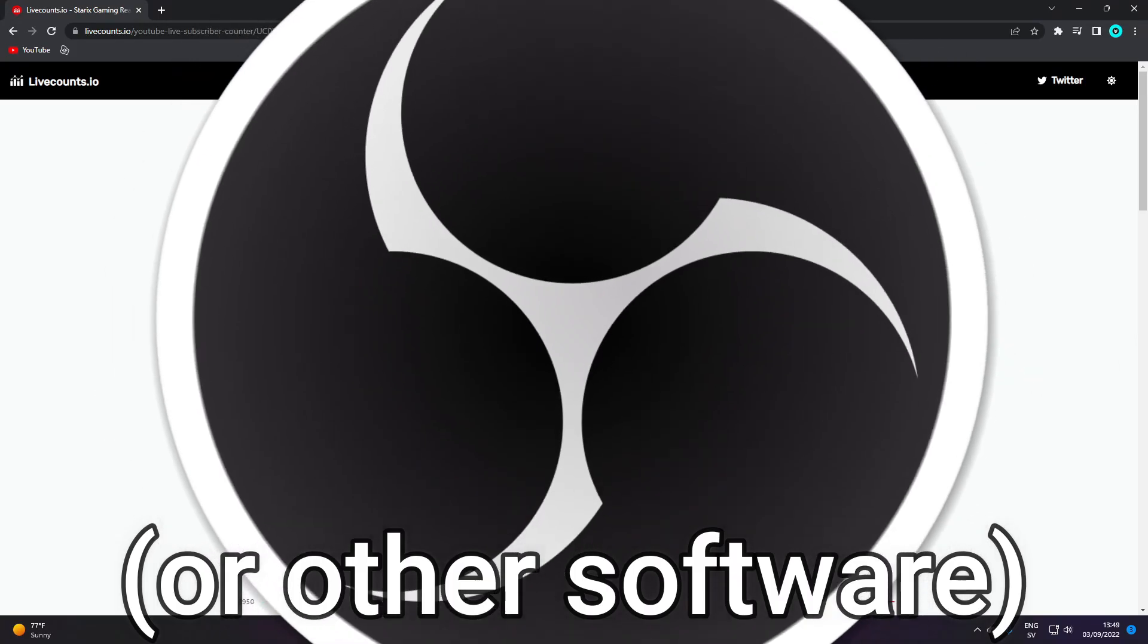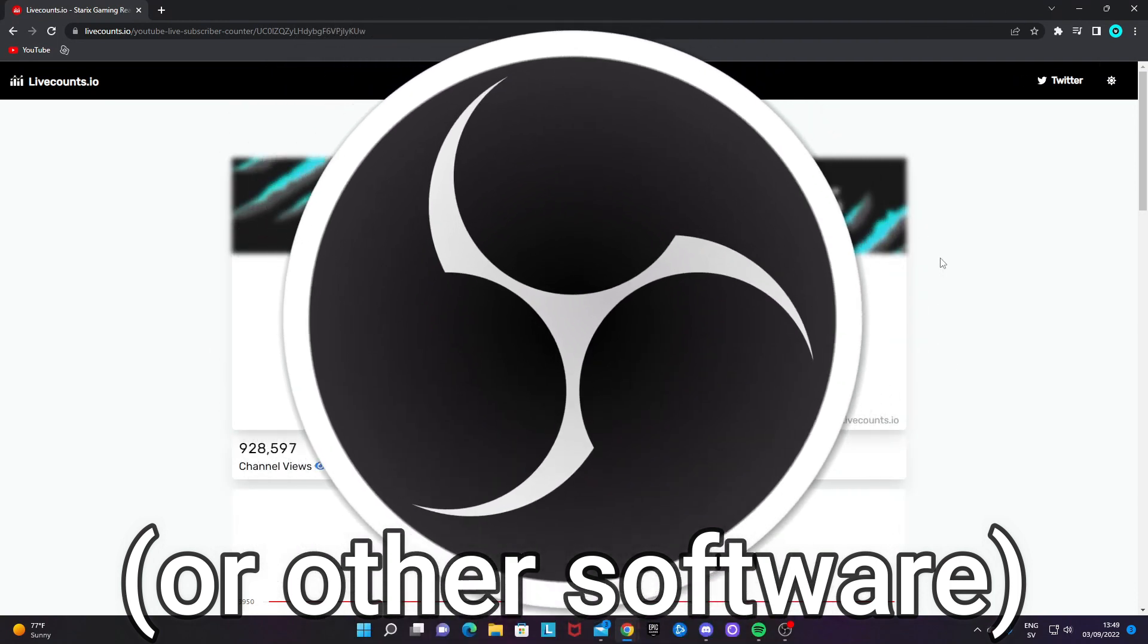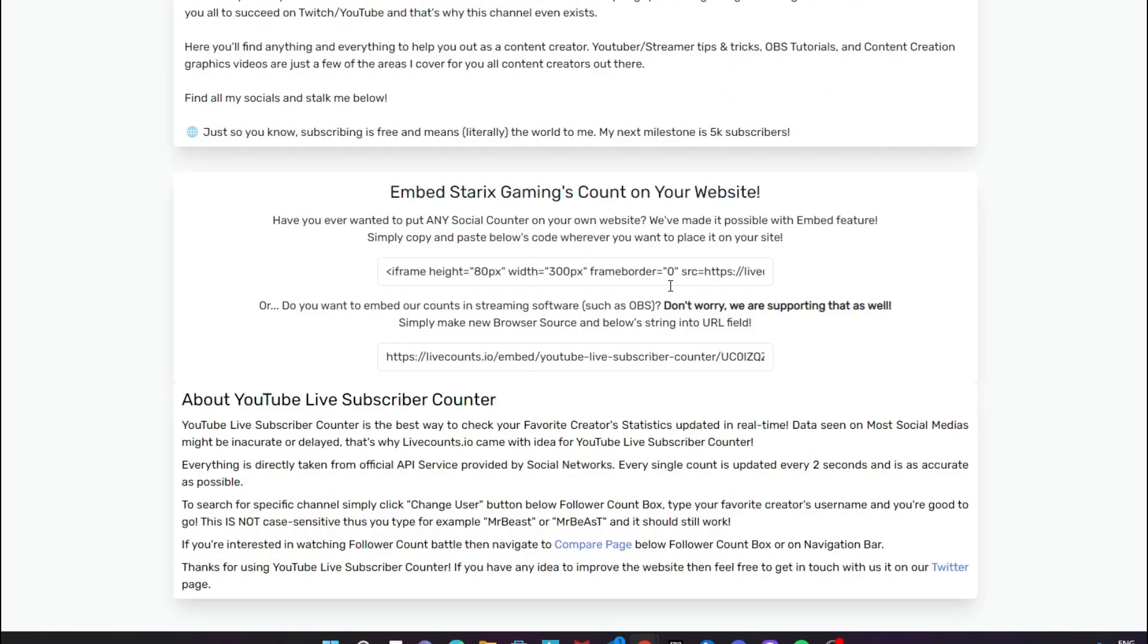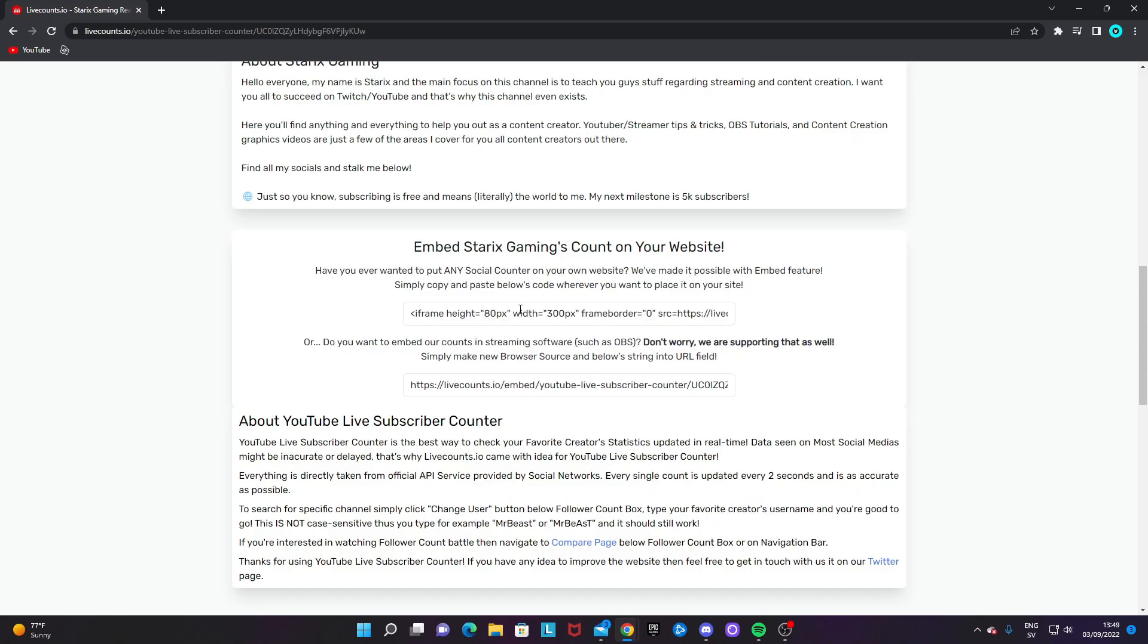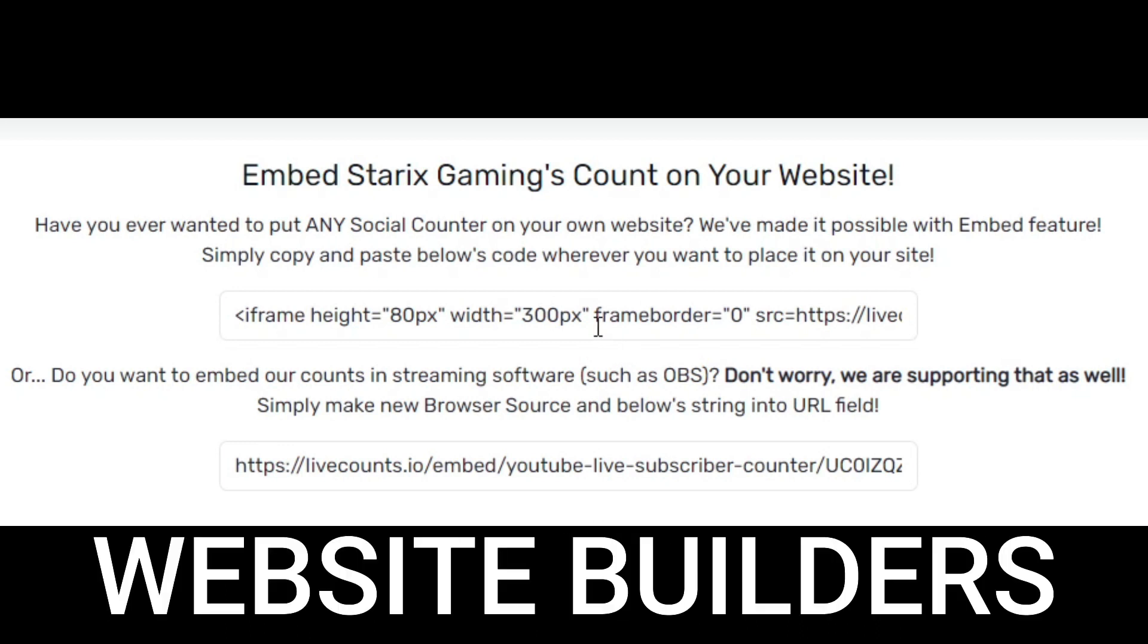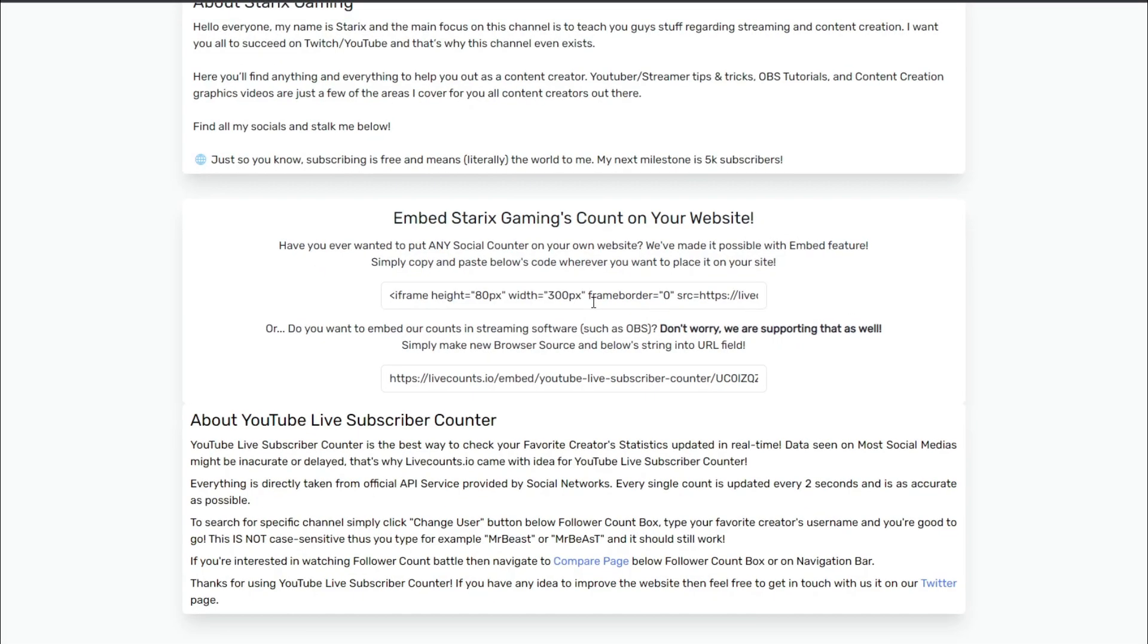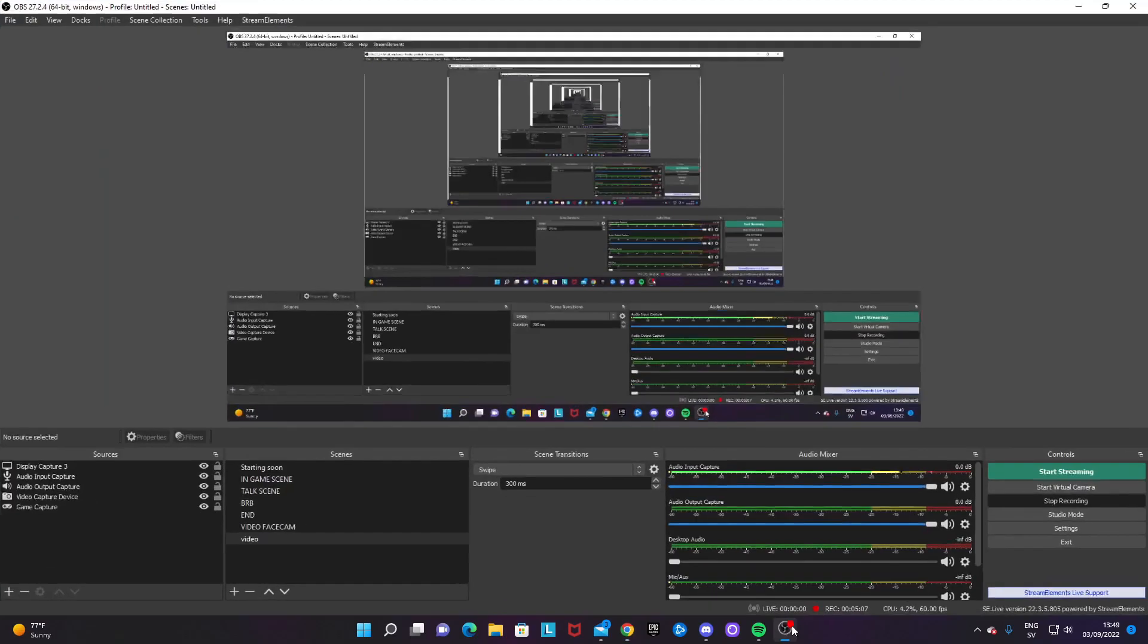In order to add this to OBS Studio, your streaming software, you want to scroll down to this section and copy this link. The second link, not the top link. The top link is for website builders. So if you have a website and you want to add this, then use the top link. But for OBS, the second link, copy it and go into OBS.